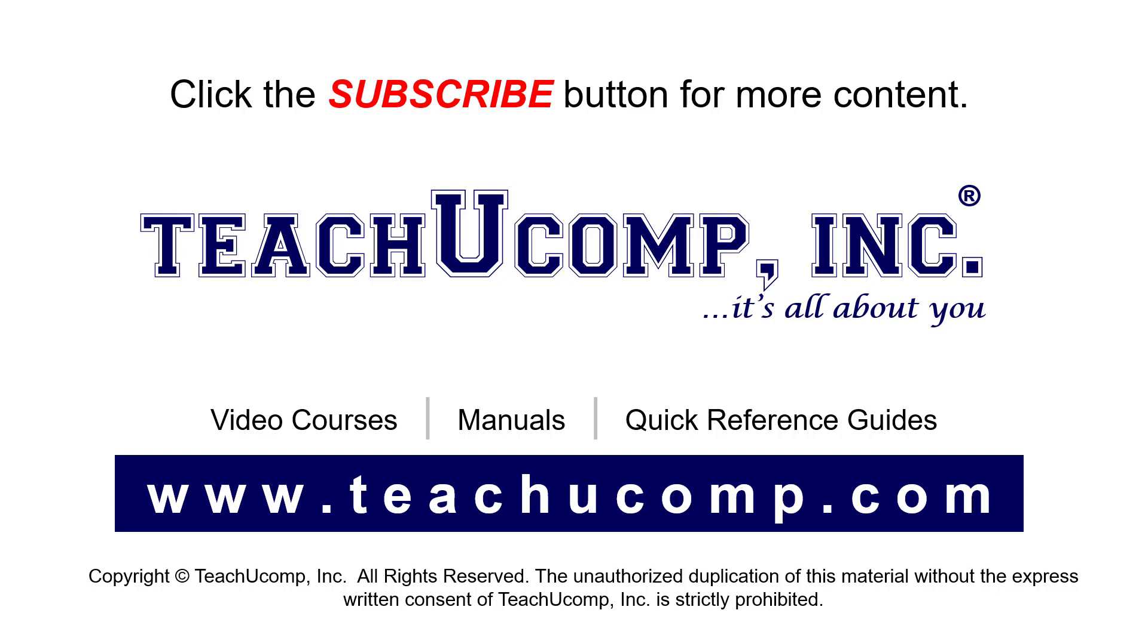If you like our video, click the button to subscribe to our channel and get easy access to new content.